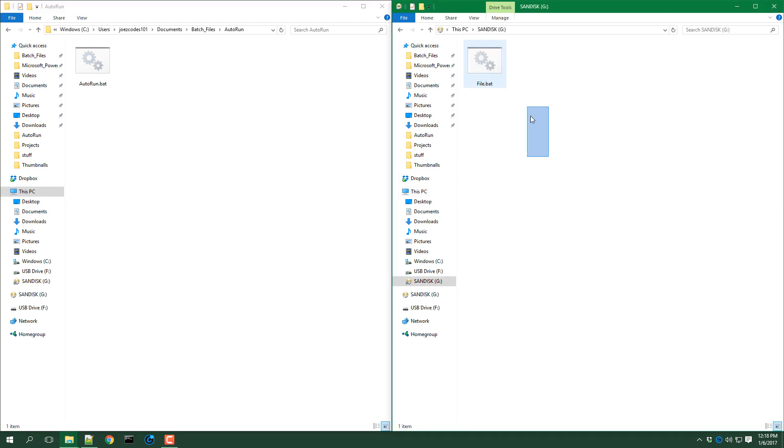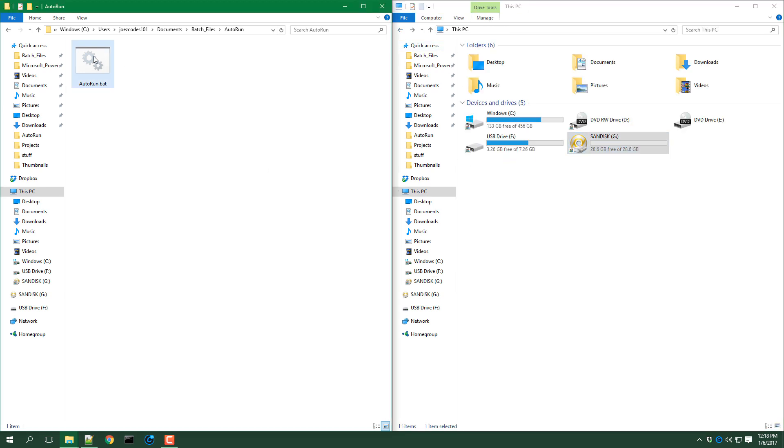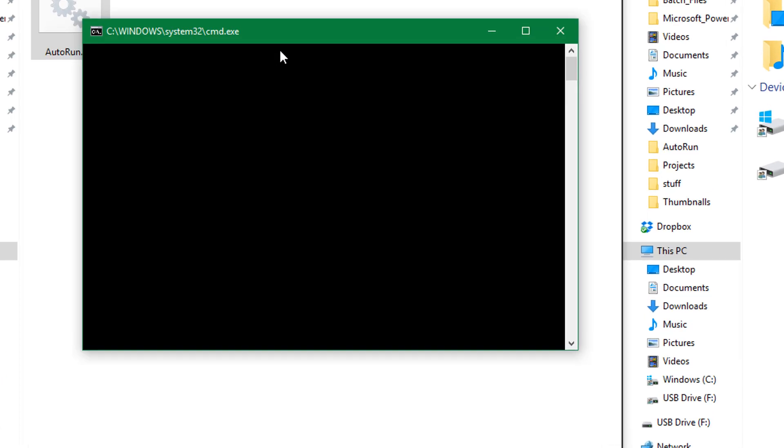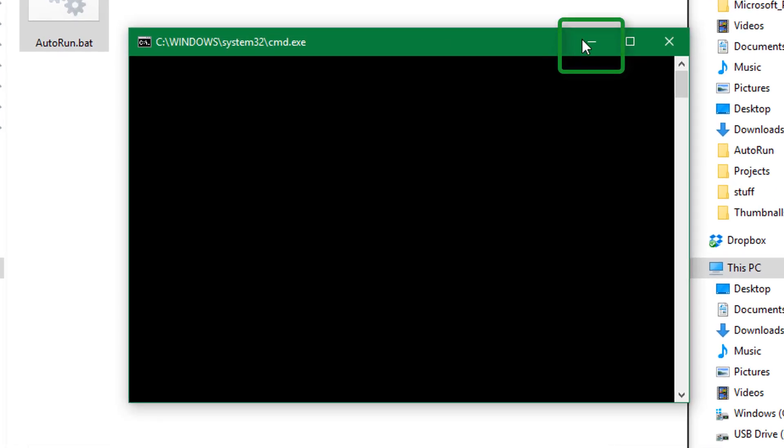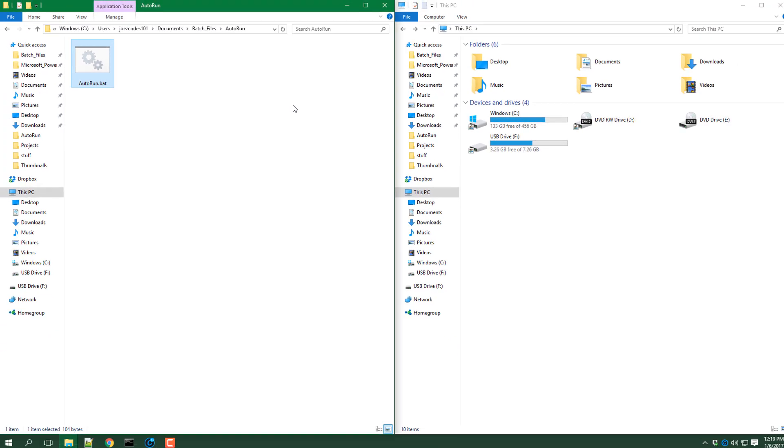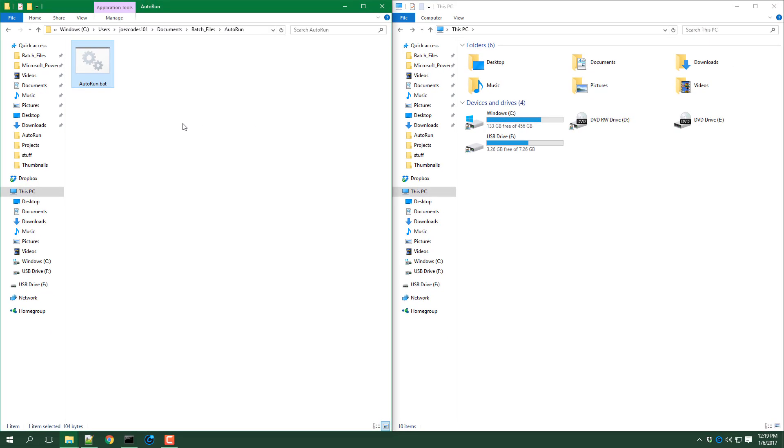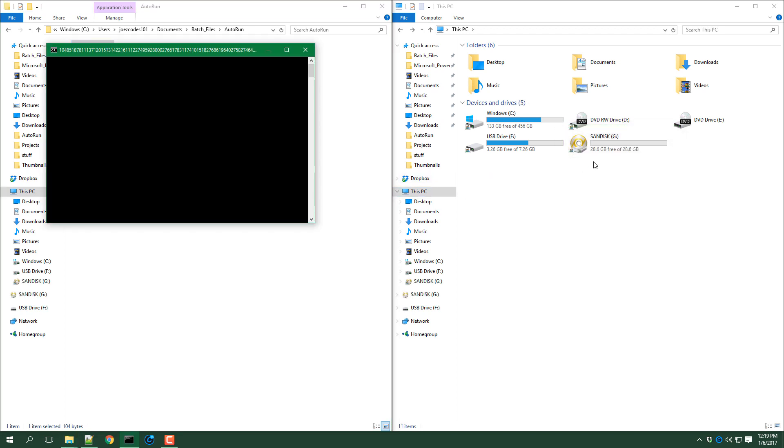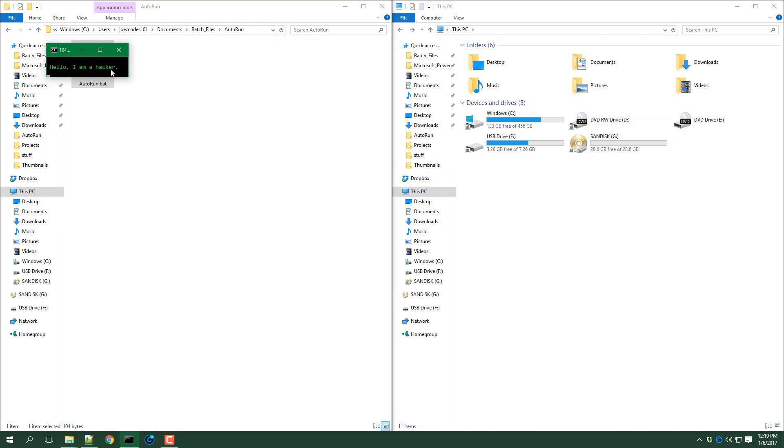Now to demonstrate I will unplug the USB drive from my computer and run the batch file. Now I will minimize this to run it in the background and now I will plug in the USB drive to my computer and as you can see it is auto running my program.